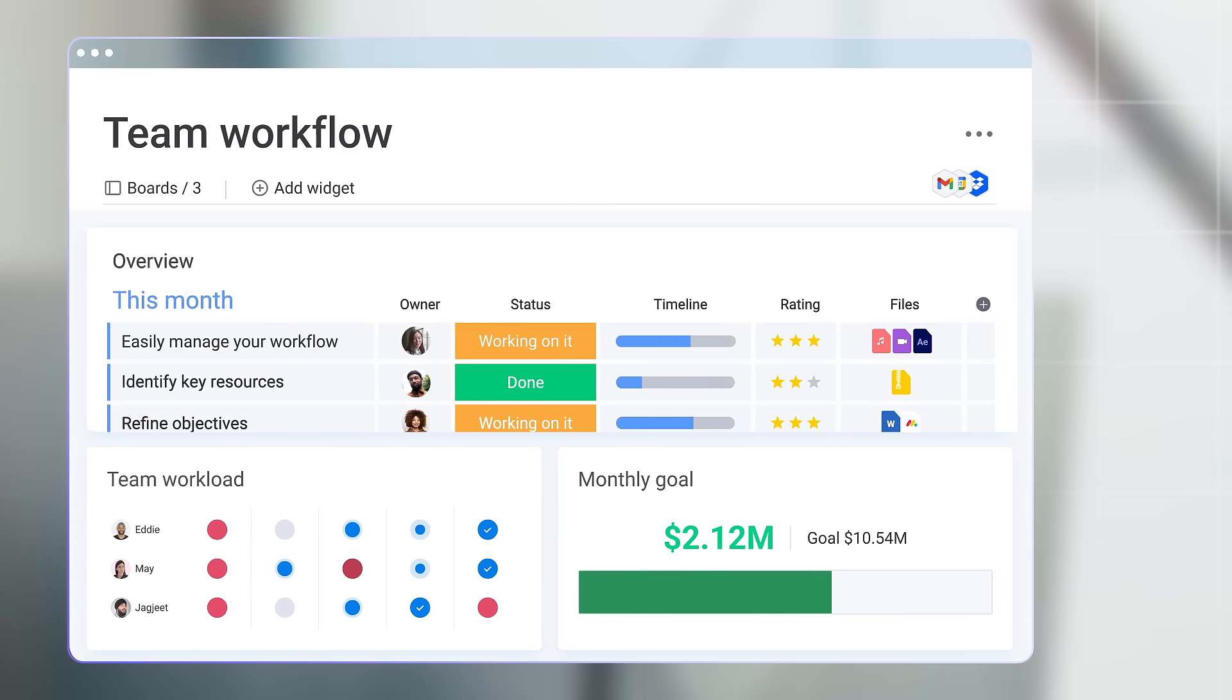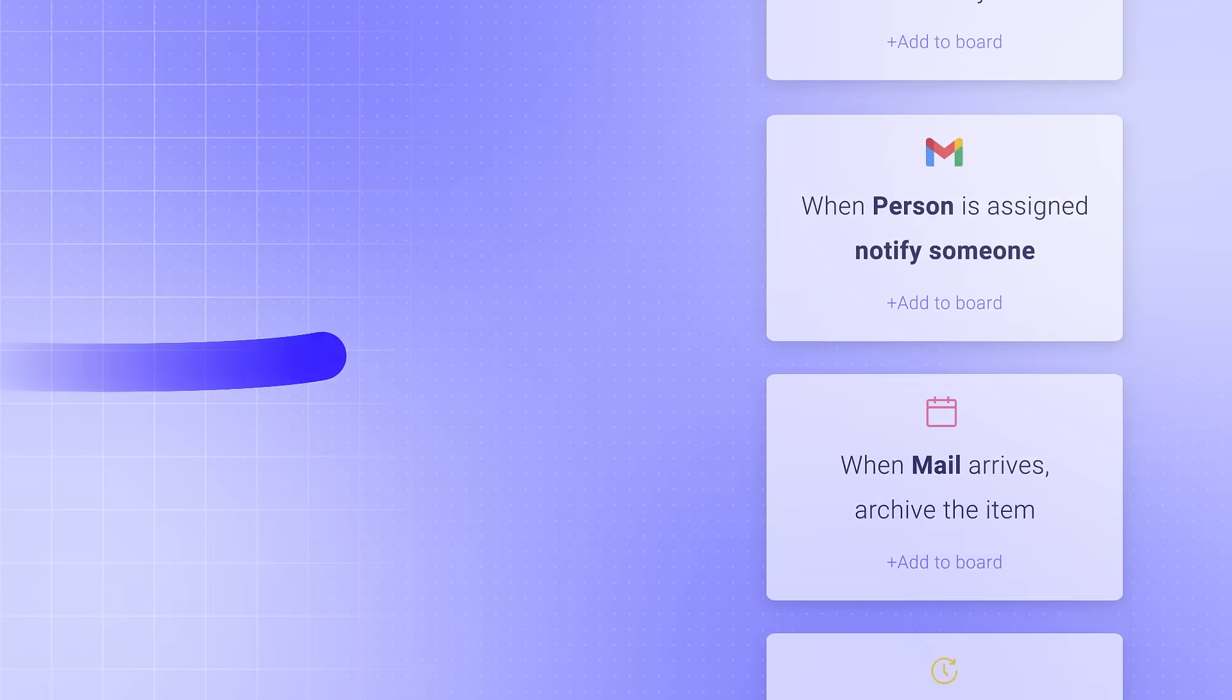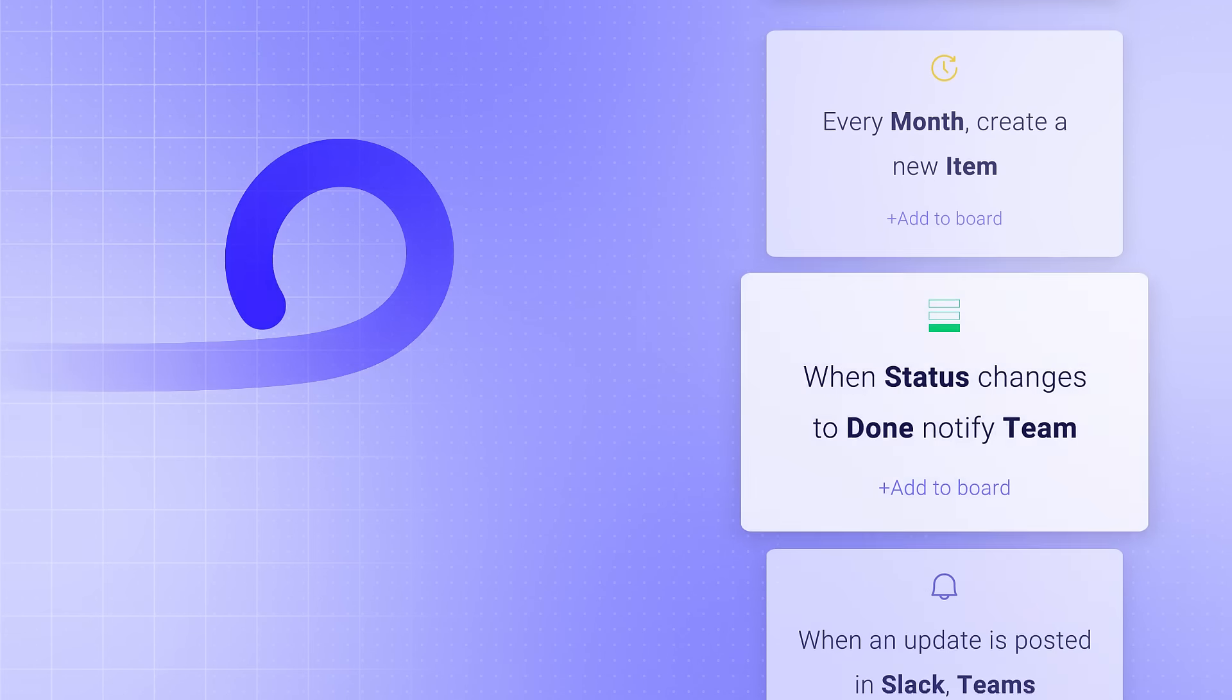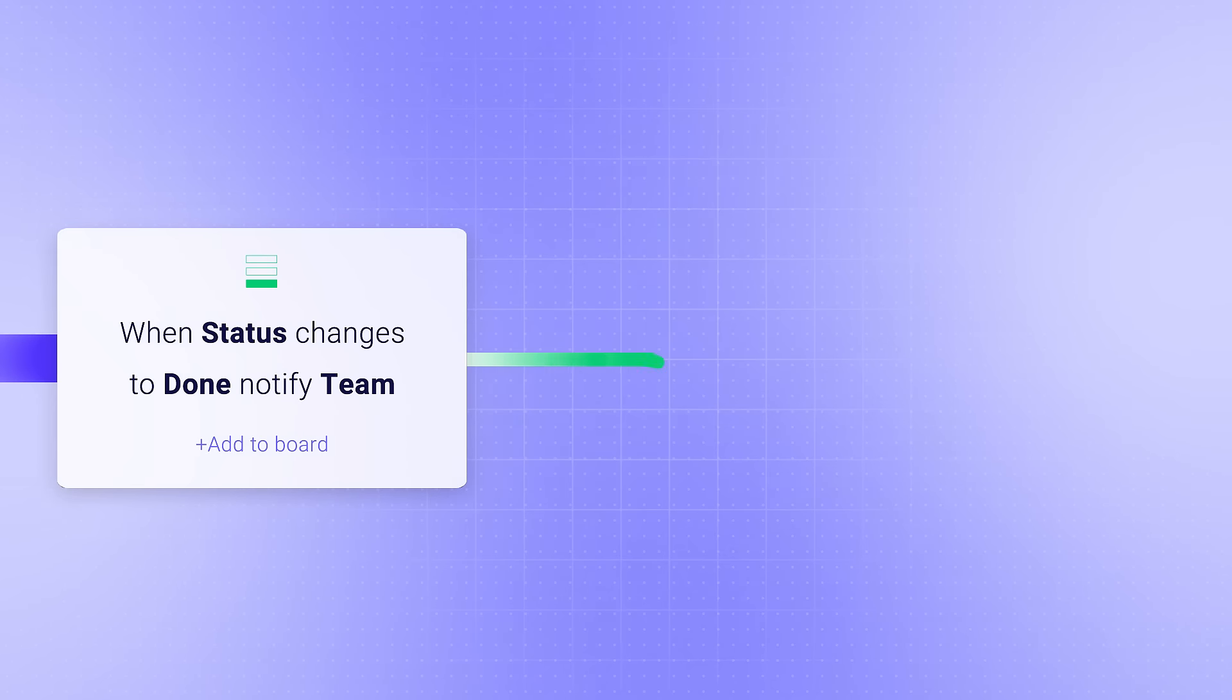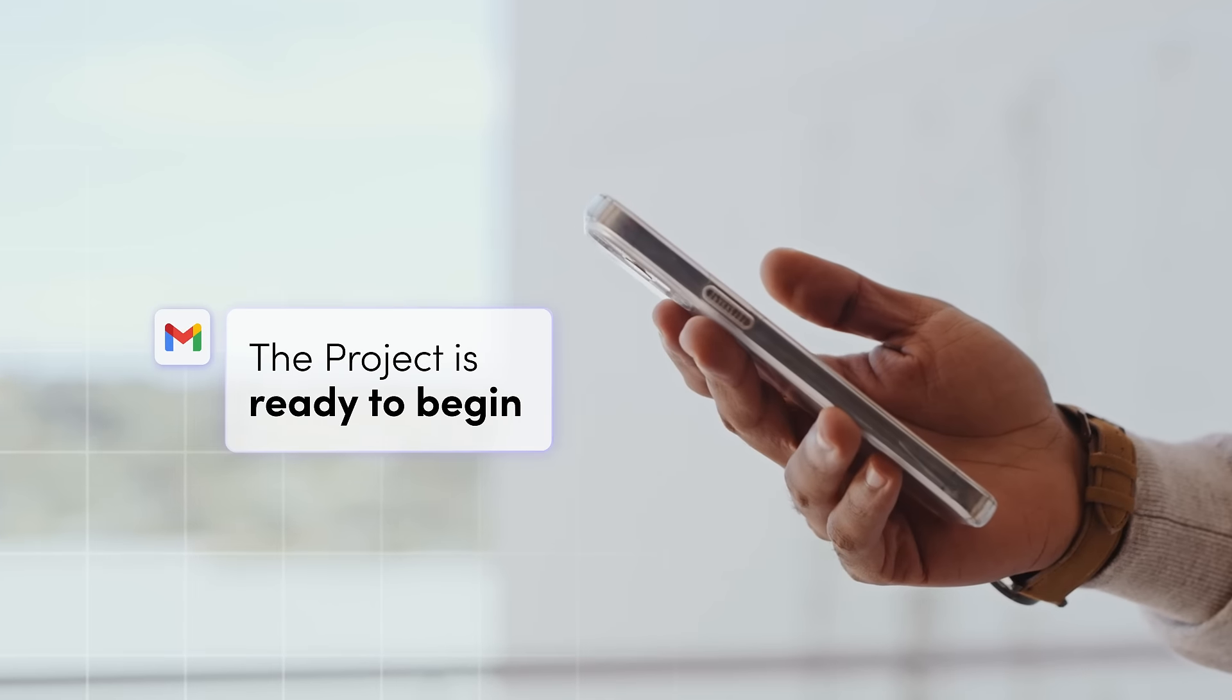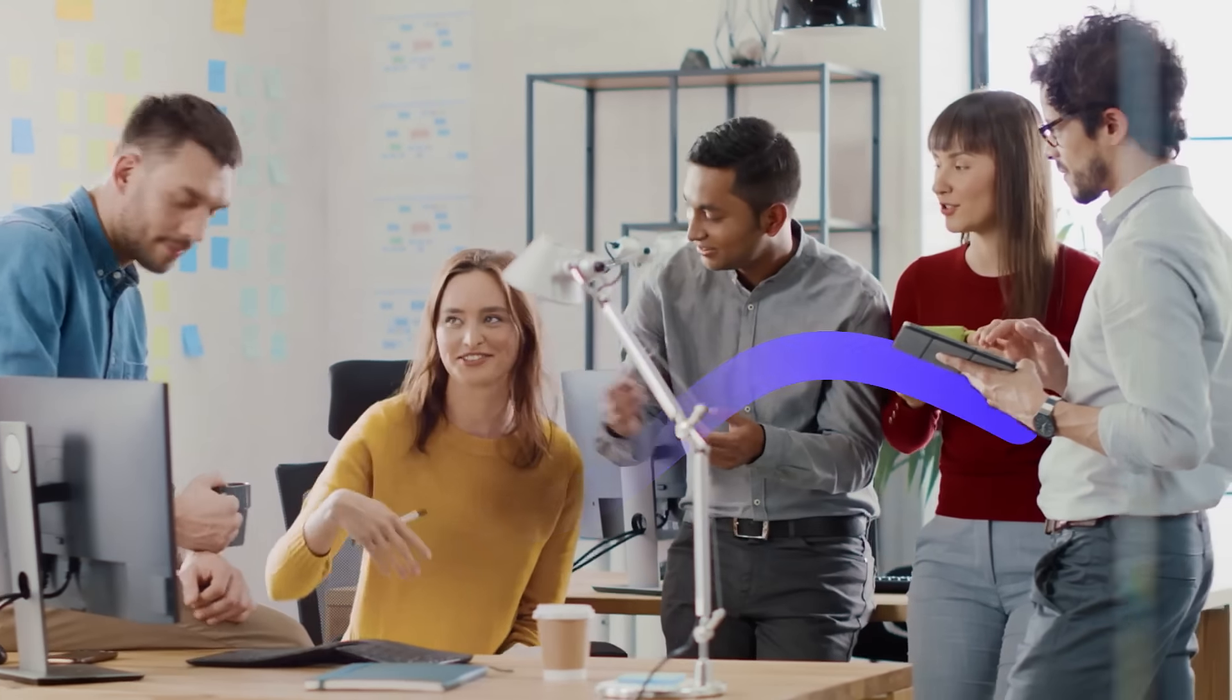Speaking of workflows, let's speed them up by automating all those manual tasks that you shouldn't be doing yourself. Now you can focus on the work that really matters.